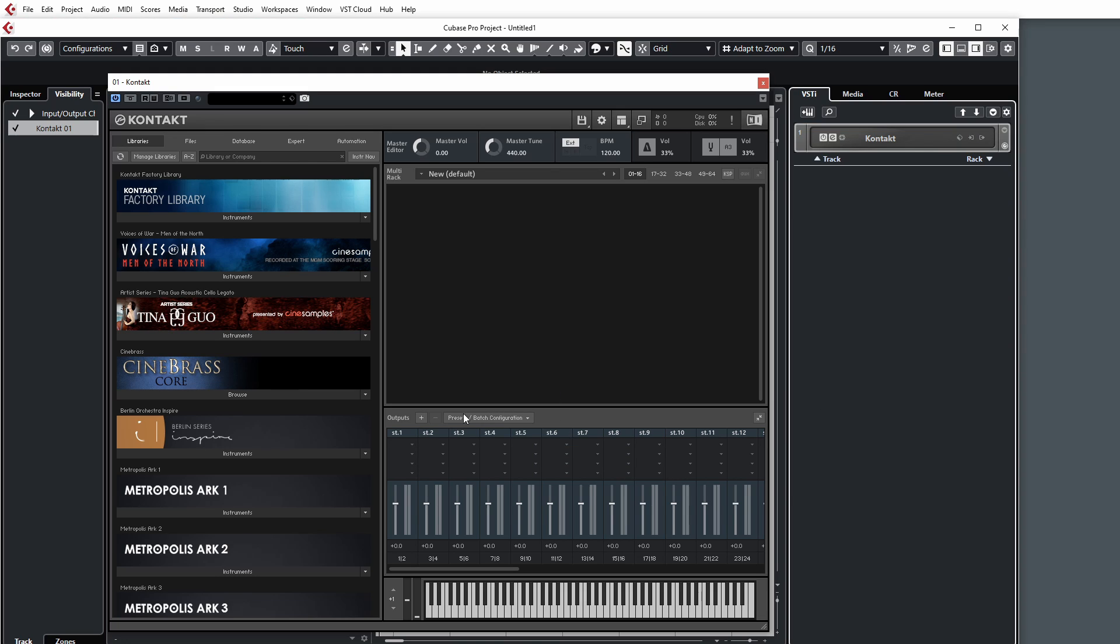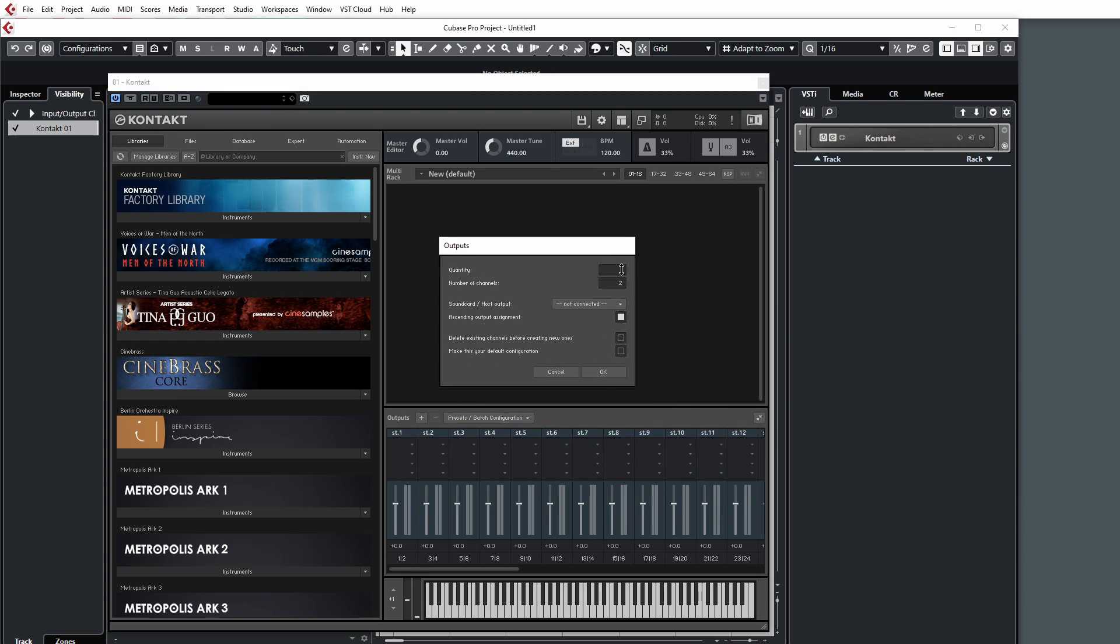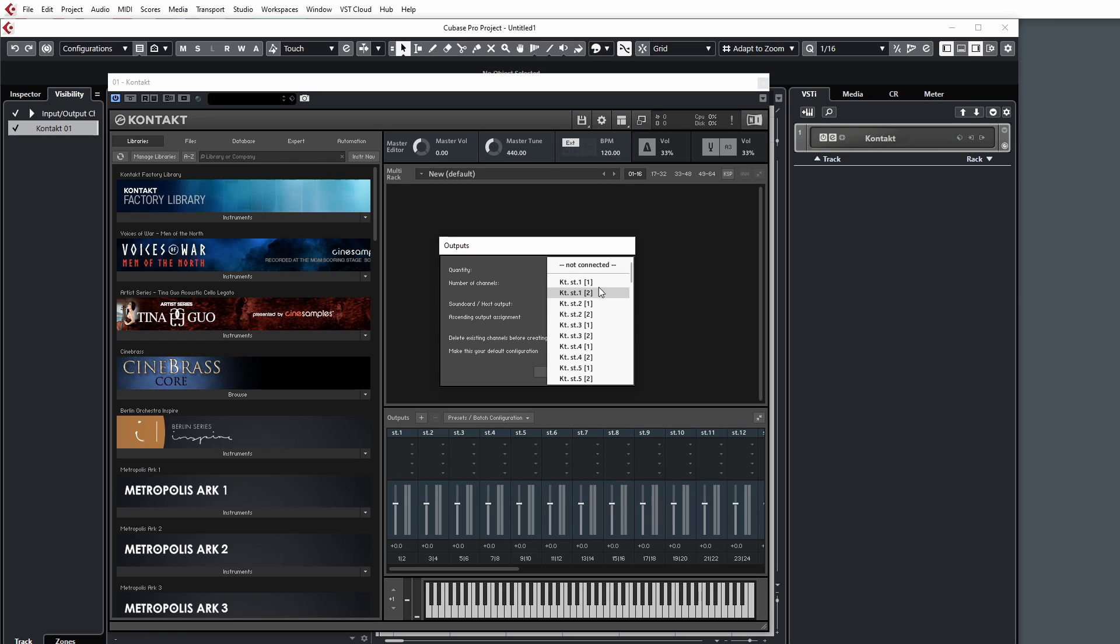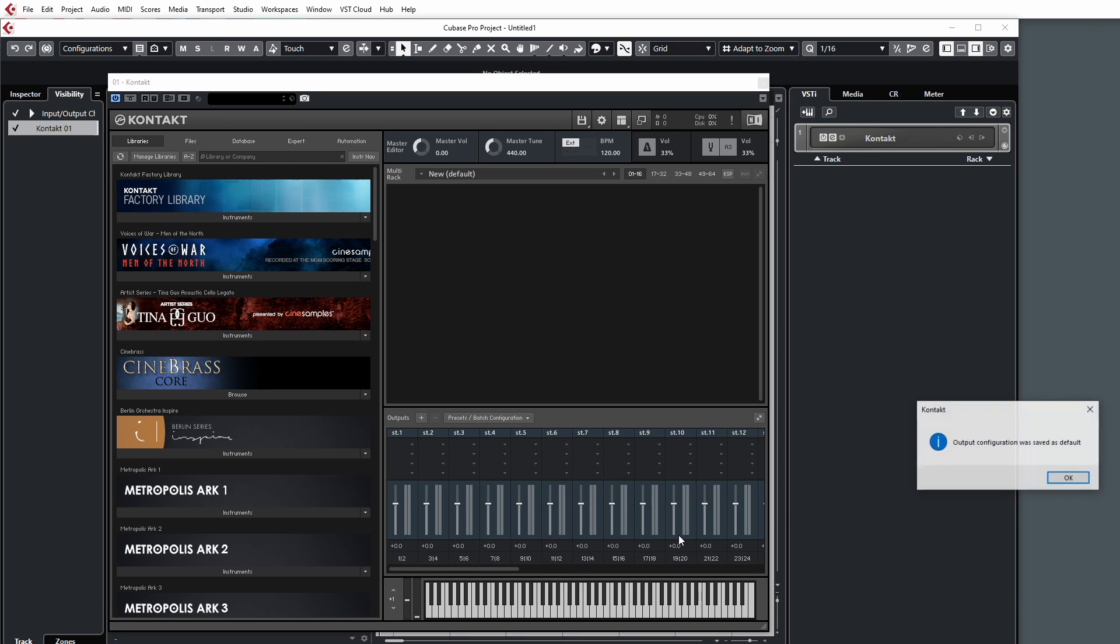Hopefully this won't be too confusing. Again, here just to prove how you do this, I'm going to create 32 stereo channels and set this as the default configuration. You'll see that now Kontakt will create 32 stereo outputs.